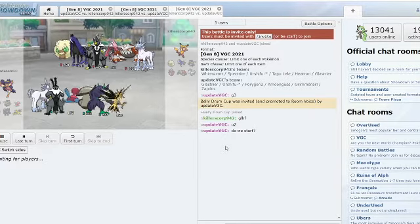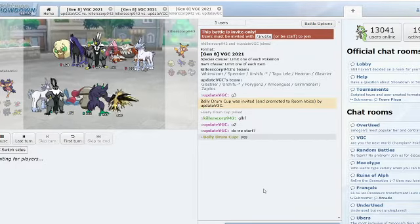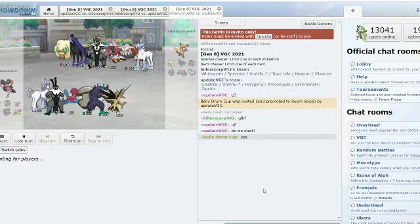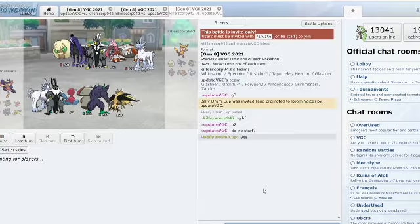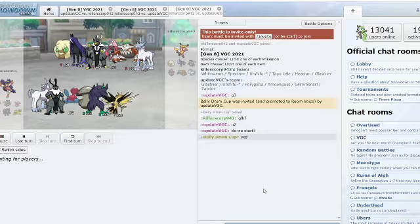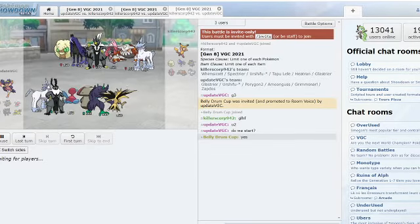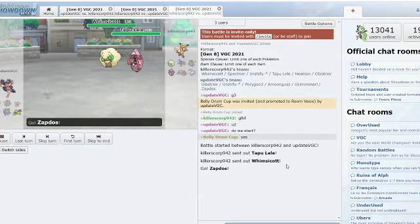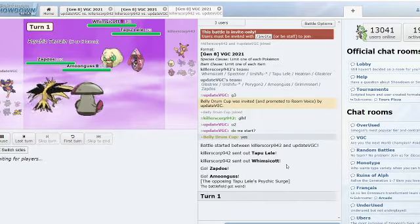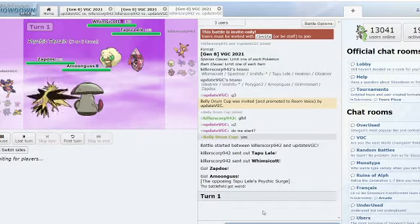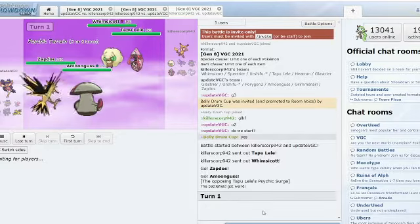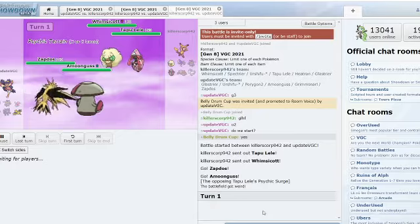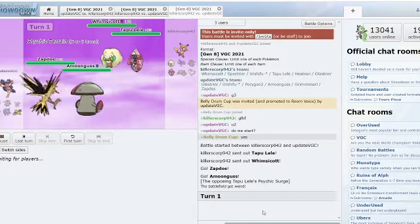And it's important to note that Moonblast picks up the KO into the Grimmsnarl there. I think that is good info to know by Update VGC. Lele comes in, Whimsicott comes in, Zapdos comes in, and Amoonguss. So, Update VGC decided to change the mode to a faster mode with Amoonguss.